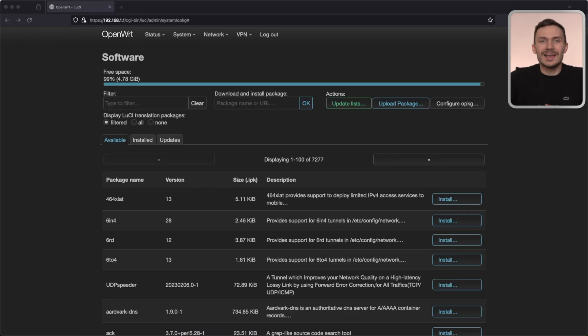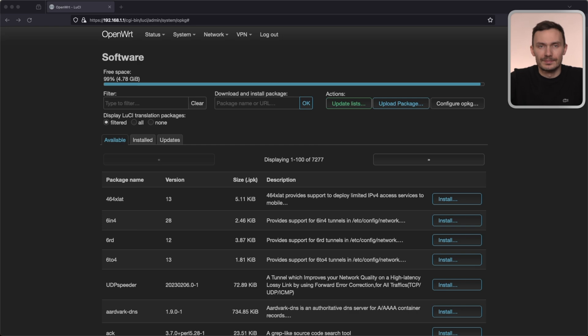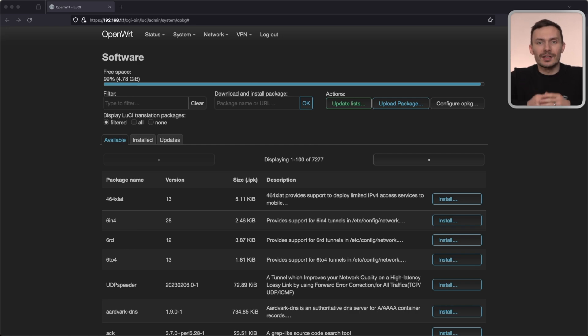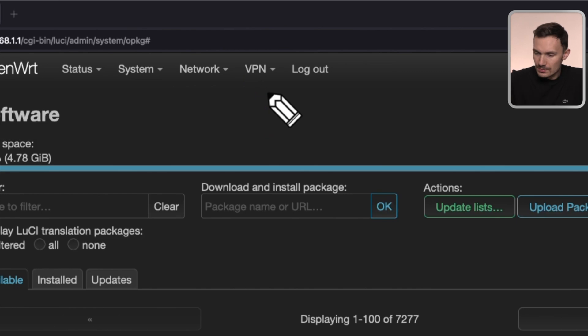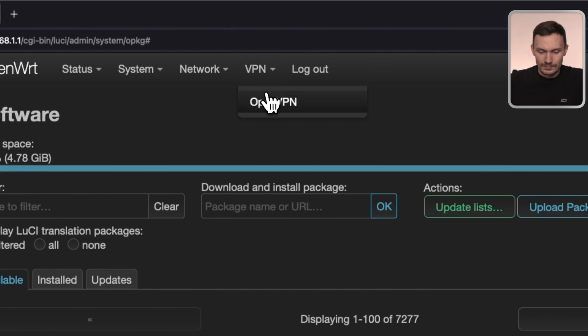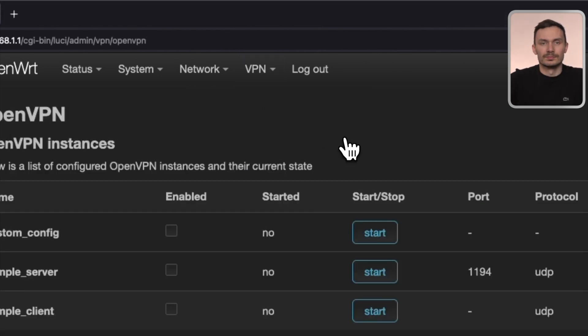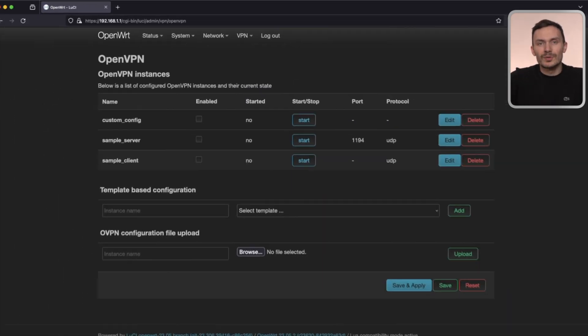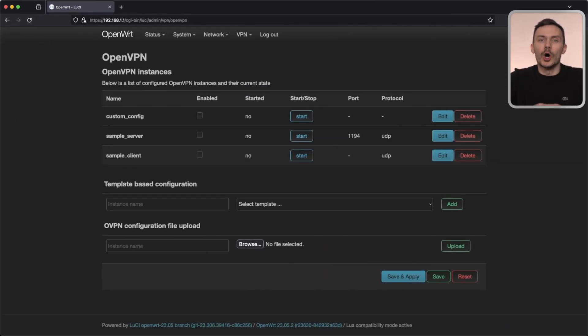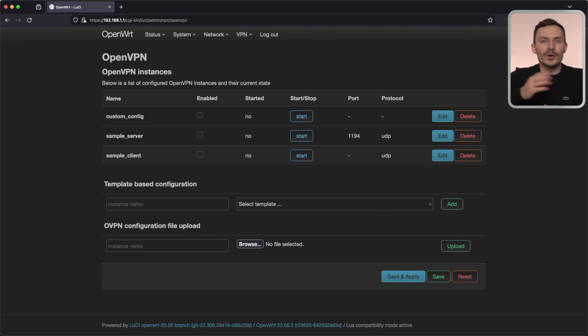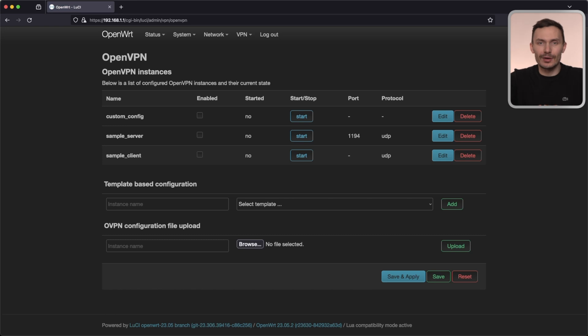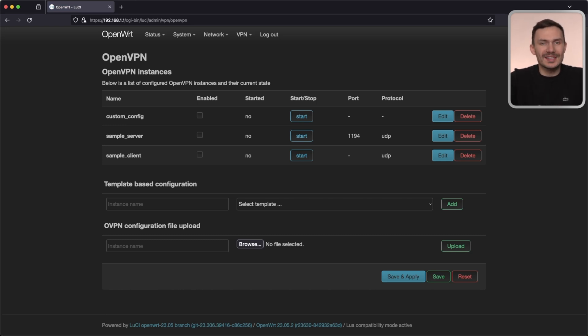Let's do a quick refresh of LuCI to make sure the package is loaded. Then, on the top, you'll see VPN. Click the dropdown, and then click OpenVPN. Here, we configure our OpenVPN client and server. But for this video, we're focusing on the client configuration, which is all taken care of by our VPN provider. We can ignore the sample configurations for now.